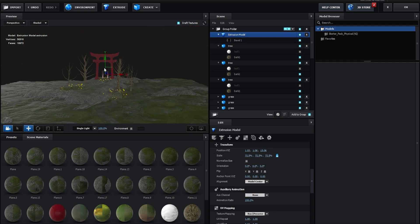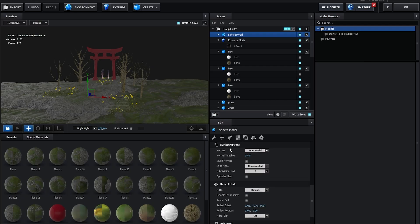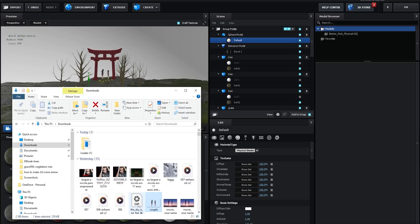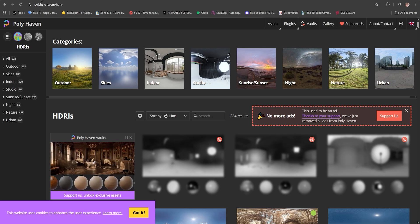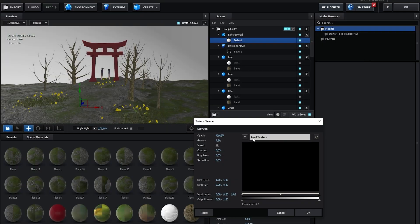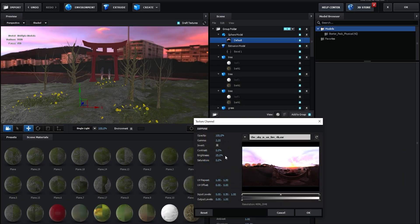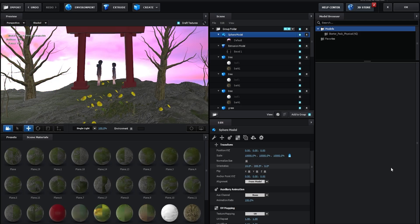Now we're gonna make our sky. Click here and scale it up by about 10,000. Go to Rayon Surface Options and click Invert Normals. As you can see, I have this 3D environment — you can download environments like this using Poly Haven, which has a lot of them and it's free. Click on Diffuse, click No Loads and select the file. Increase the brightness and saturation, click OK, and change the orientation to something like this.